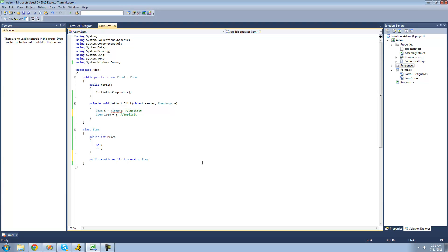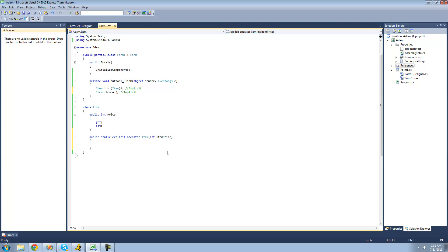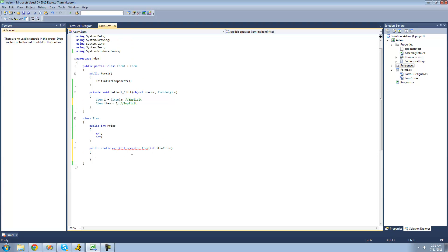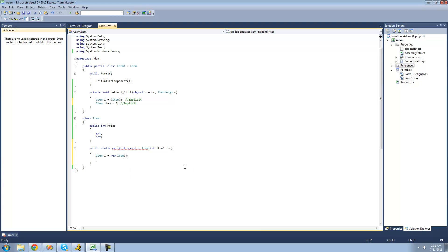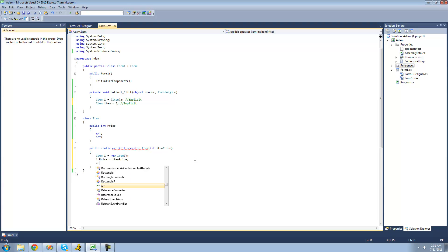In here, we specify what we want to turn into an item — in this case, we're going to be turning an integer into an item. So we say int and I'll call it item price. Inside here is where we convert this integer into an item. Since we specified it must be an item, we're going to have to return an item. So we create a new item, I'll call it i, set it equal to new item, then set the item's price equal to whatever integer the user passes through — so item price. Then we just return this new item, so we'll return i.